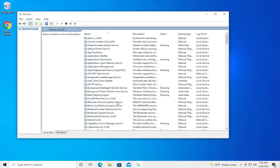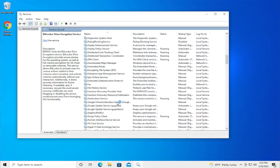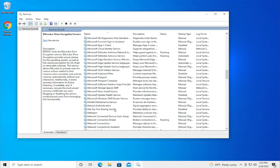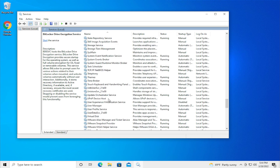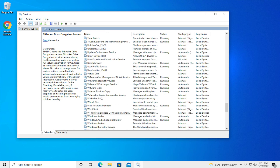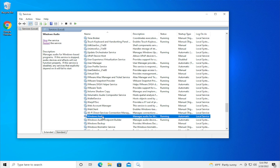Hit enter and browse for Windows Audio, and the process is running.